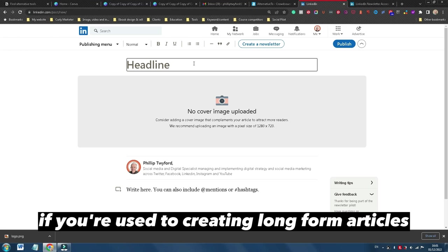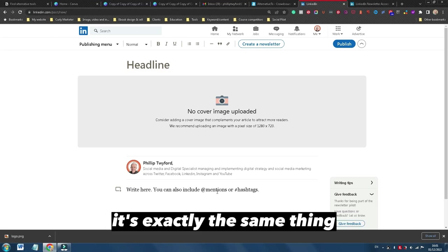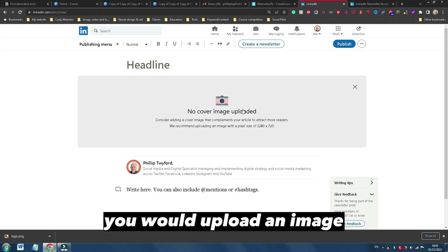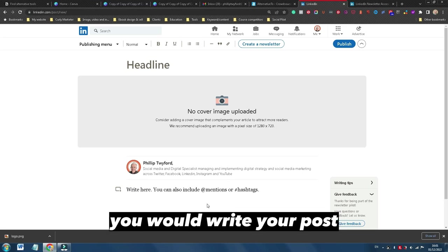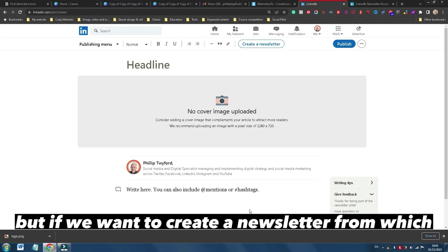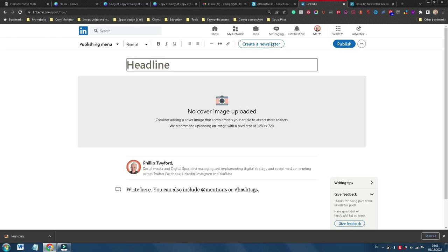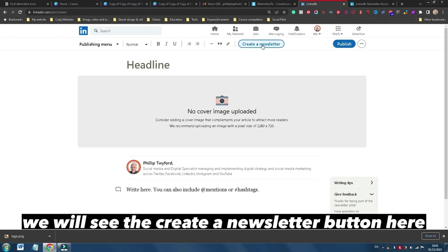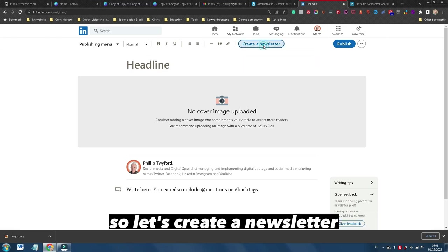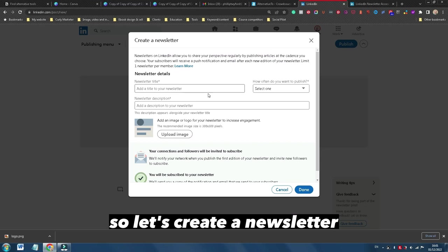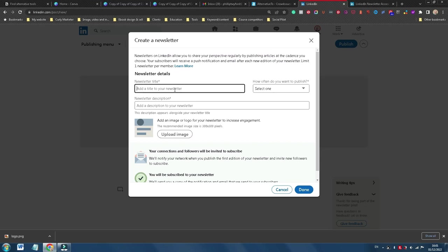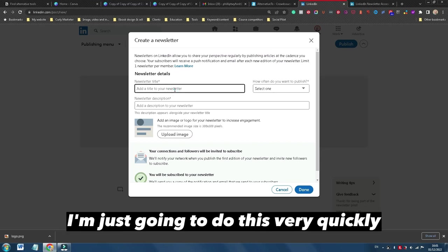Now here you will see, if you're used to creating long-form articles on LinkedIn, it's exactly the same thing. You would upload an image, you would write your post. But if we want to create a newsletter from which then we write posts that are added to that newsletter, you will see the create a newsletter button here. So let's create a newsletter. I'm just going to do this very quickly.